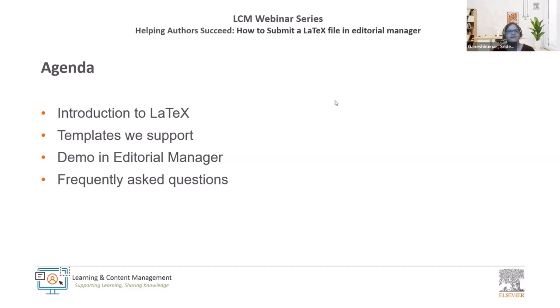The final item on our agenda today is special because we are going to be addressing frequently asked questions where we have selected the most common scenarios and our experts will be providing live answers for us in the call today.